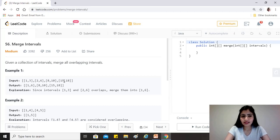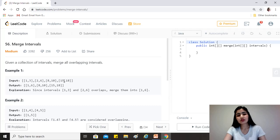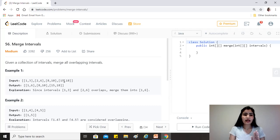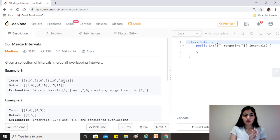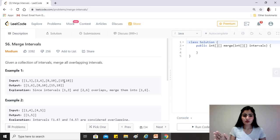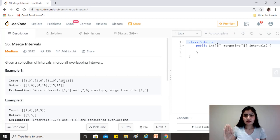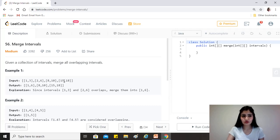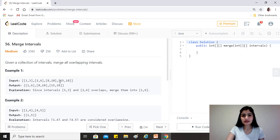As part of the merging process, we will check the last element in our linked list and compare the end point of that interval with the start time of the next interval we are trying to insert into the result linked list. There are two conditions: if the end time of the current last interval is less than the start time of the one we want to insert, they are mutually exclusive — just like 6 and 8 — so we can just add the new one to the result.